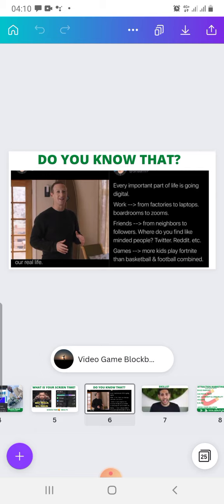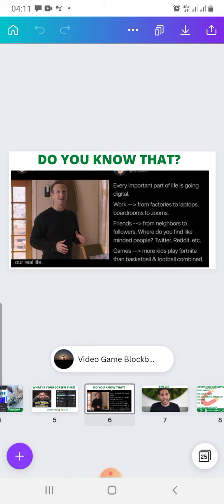Do you know that every important part of life is going digital? The more reason why you need to make a switch very, very fast. Learn what you need to learn and move on. You are a business owner already? You need to have your presence online. You are a new startup, you are a student? You need to take advantage of the internet. Why? Every important part of life is already going digital. Work is going from factories to laptops, from bedrooms to Zoom. The metaverse is happening as well. You need to take serious advantage.